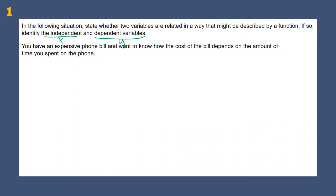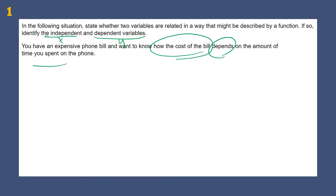Let's look at a situation. You have an expensive phone bill and you want to know how the cost of the bill depends on the time you spent. They kind of gave it to us — they said 'depends.' So the dependent variable is the one that depends. The cost depends on the time we spent.